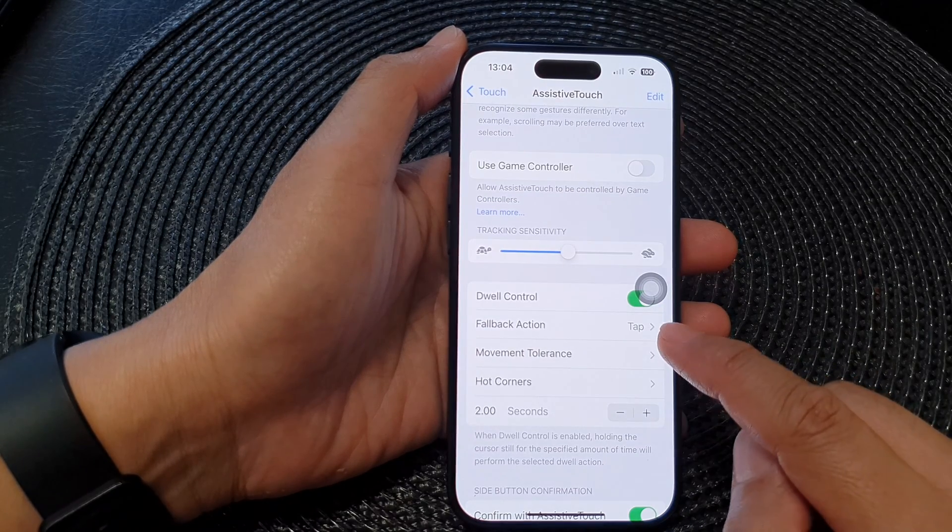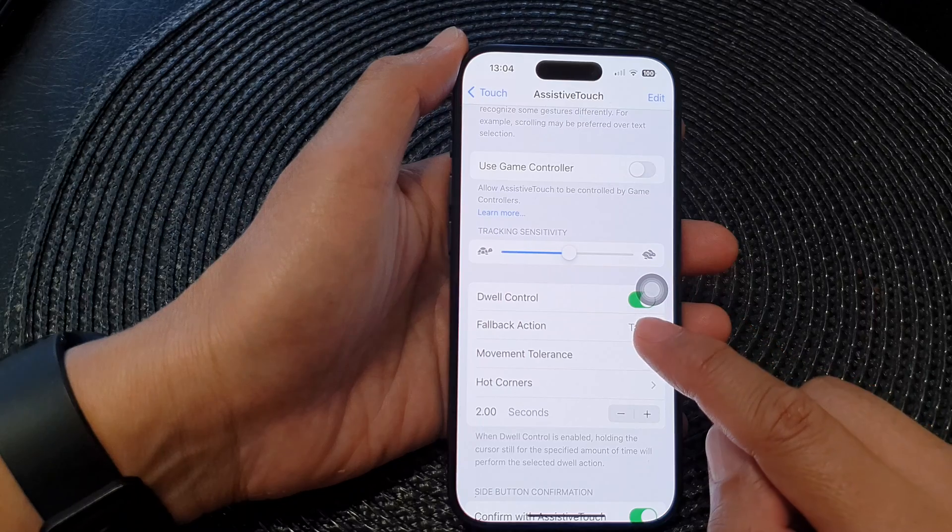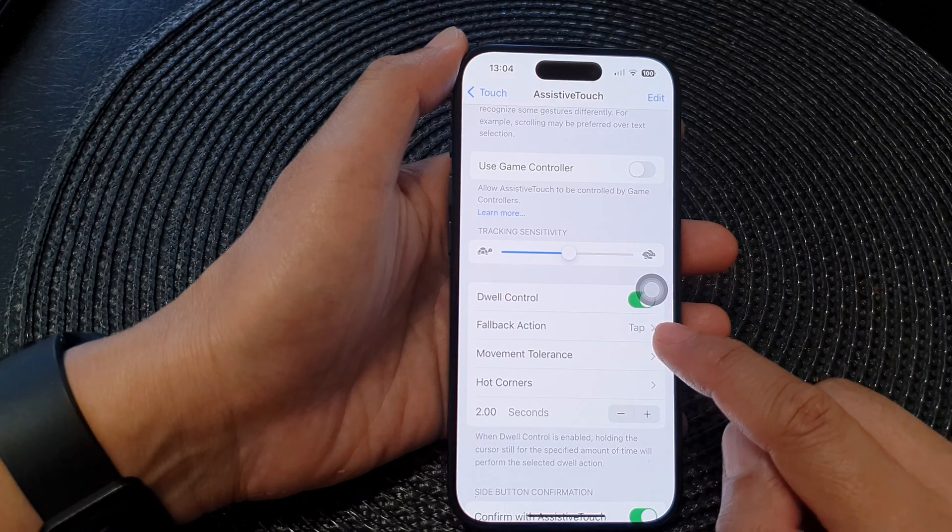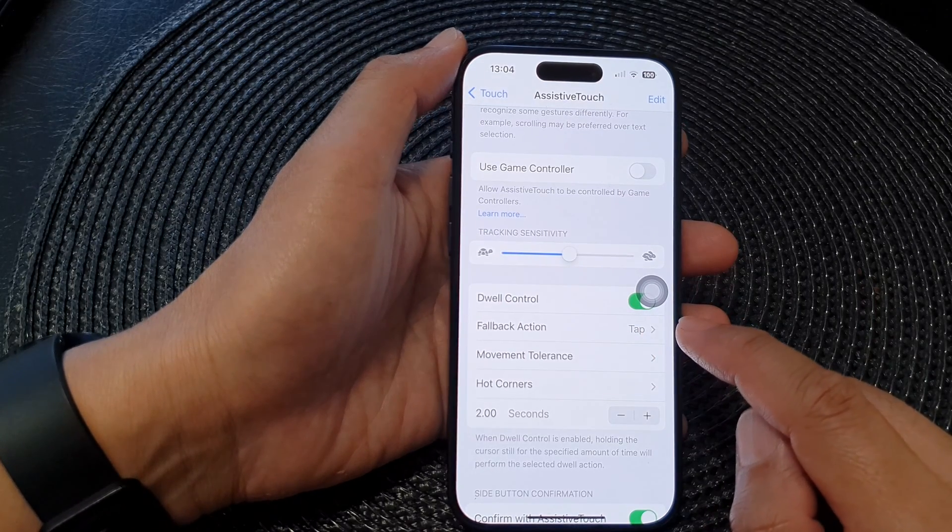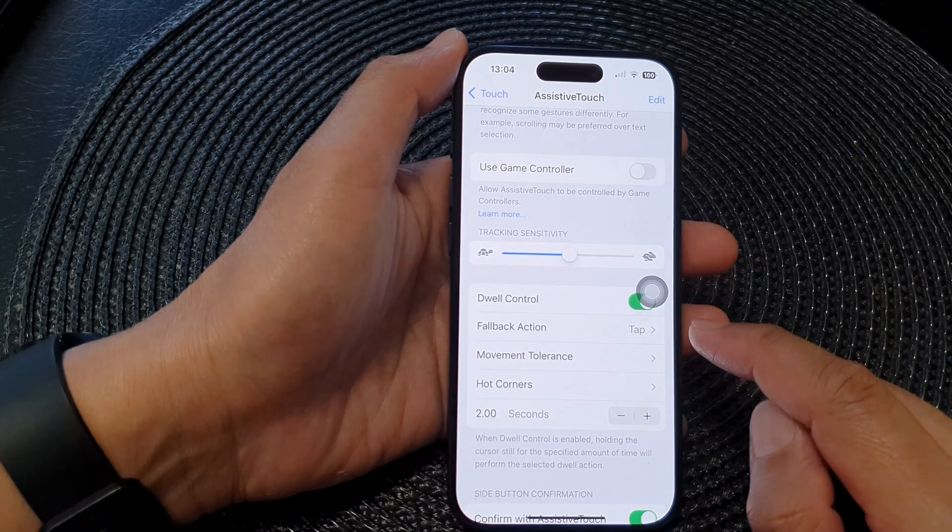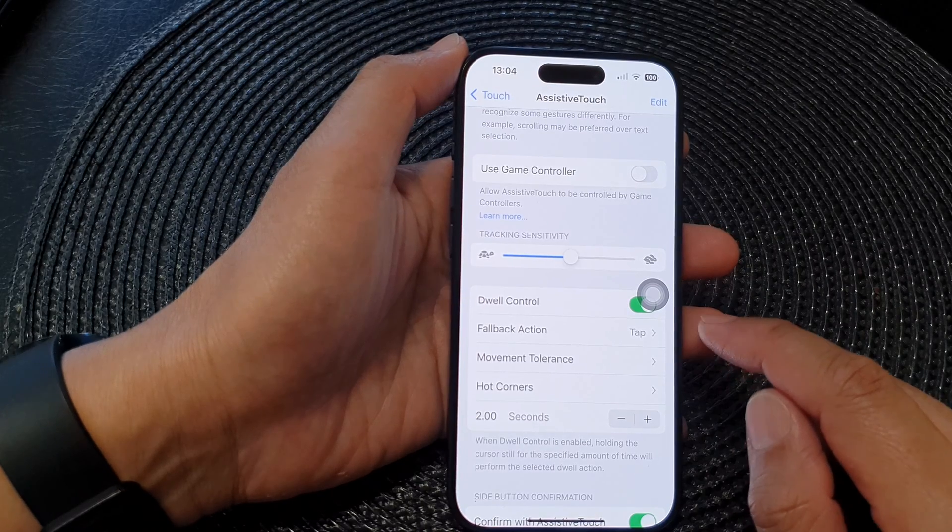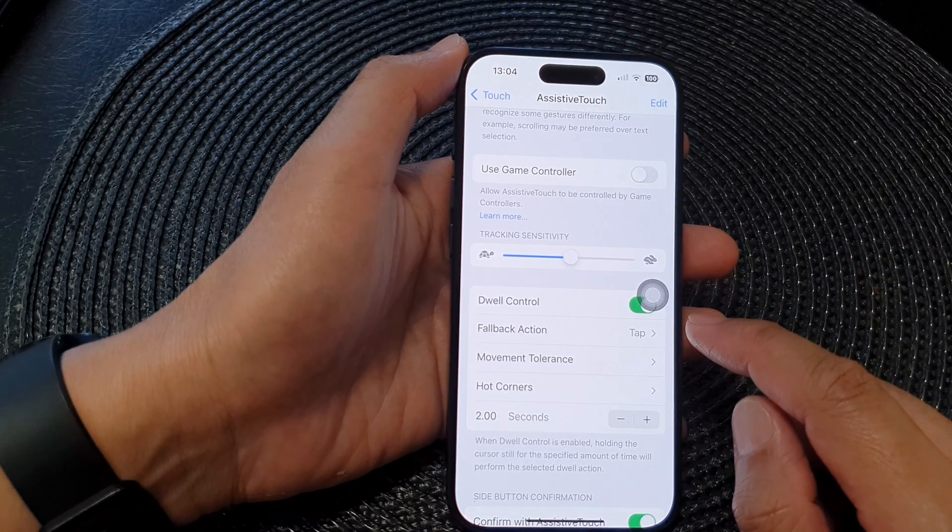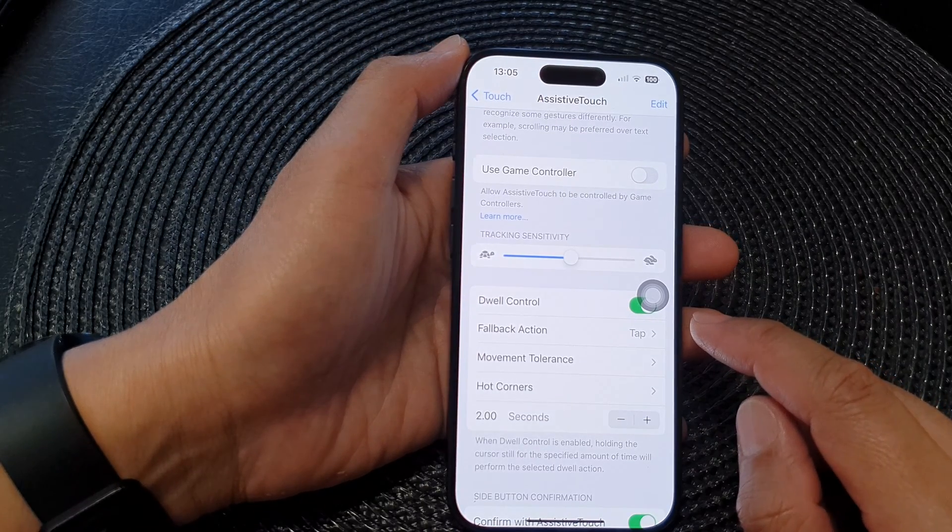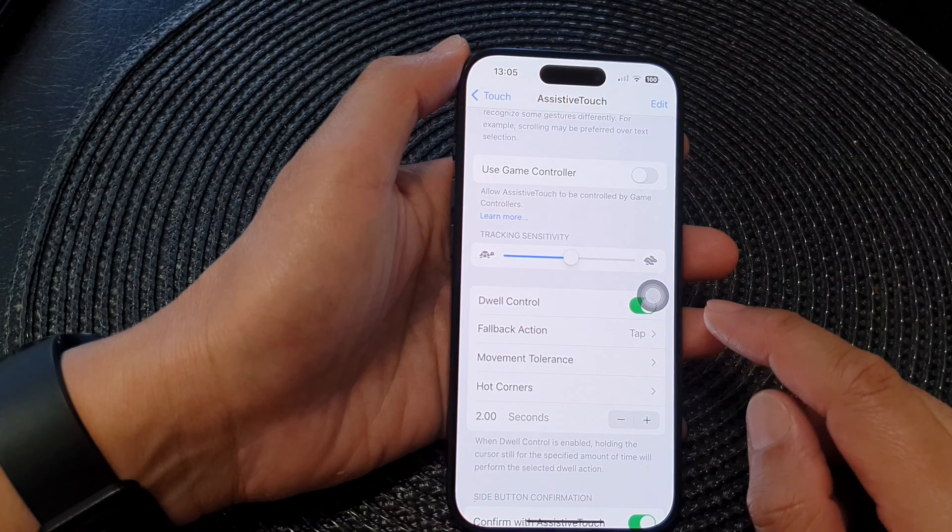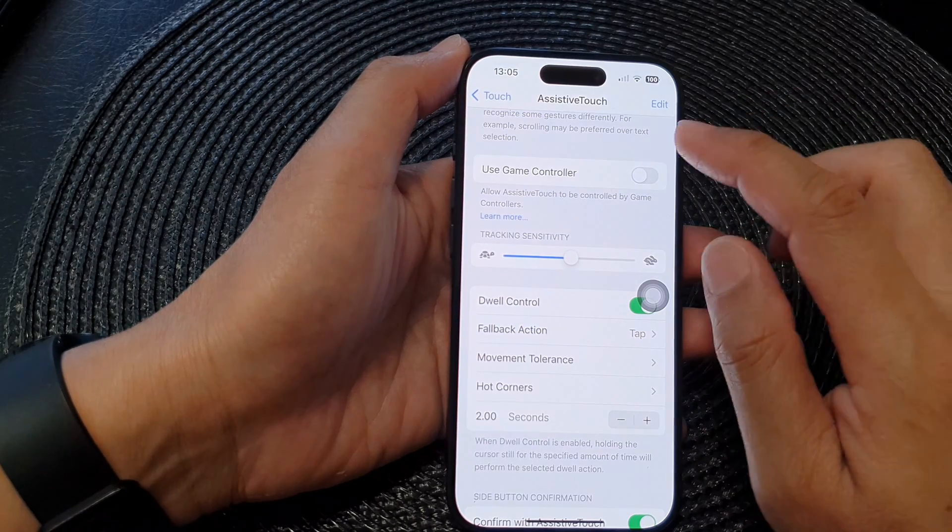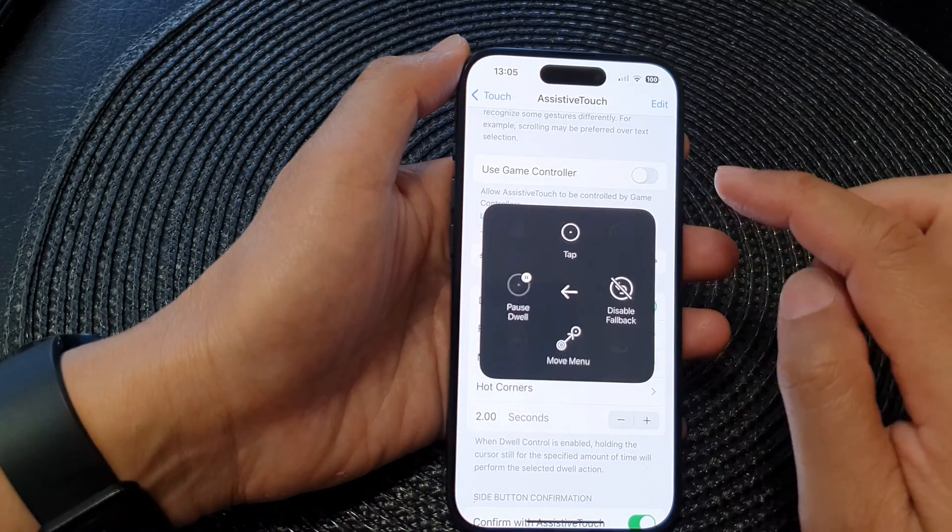Instead, you hold your finger over an element for a set duration, similar to using a mouse cursor, and this can be helpful for users with physical limitations or those who prefer a hands-free way to interact with your device.